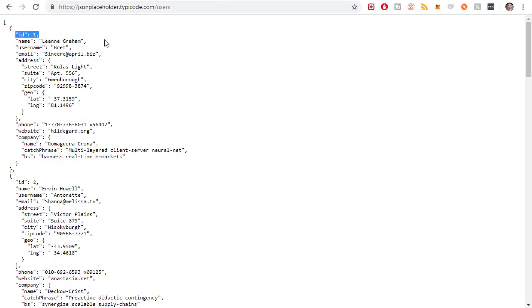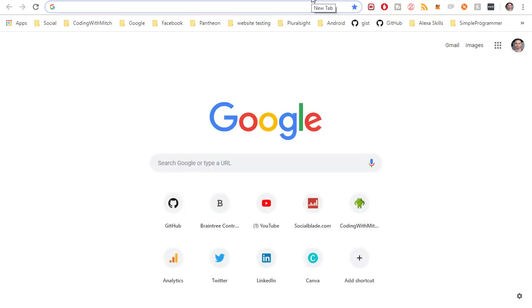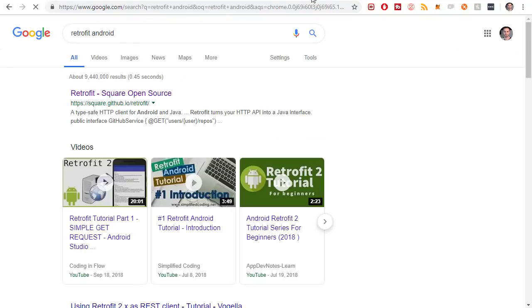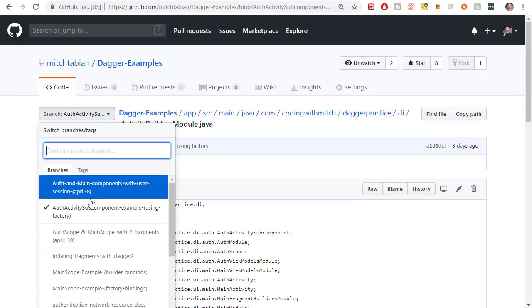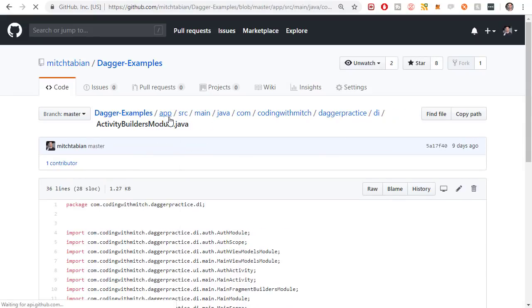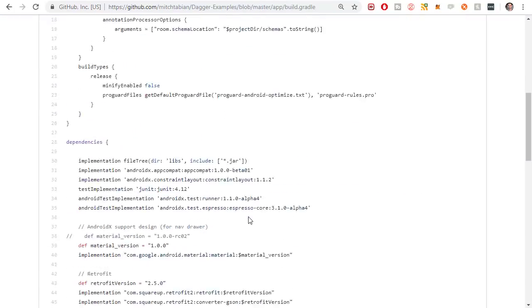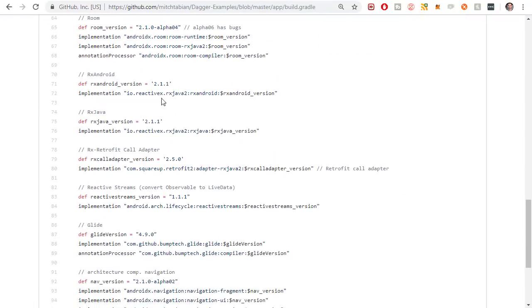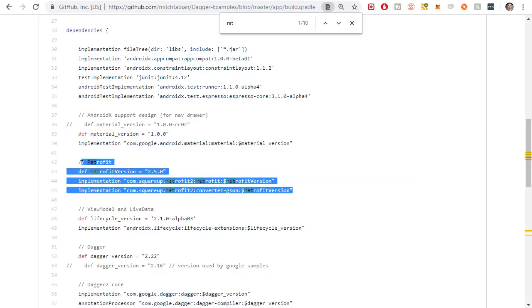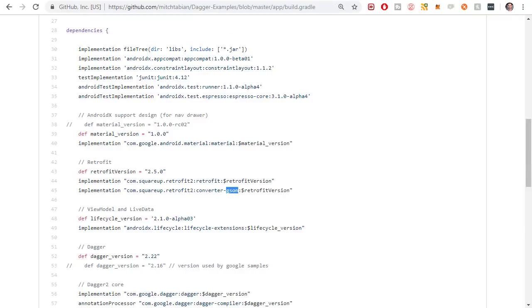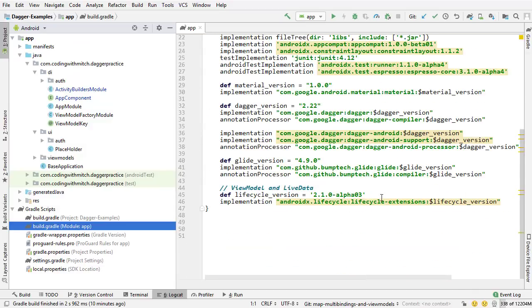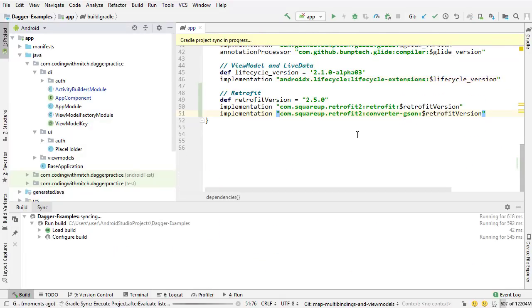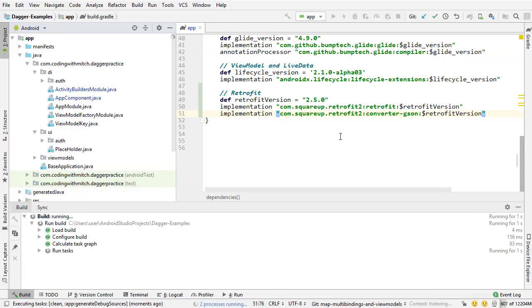First is getting the Retrofit dependencies — you can get them from the Retrofit website by searching 'retrofit Android' and visiting the Square website. I'm going to get them from the source code for the project. I'll check out the master branch, go to app and then build.gradle. I'm copying the Retrofit dependency and also the JSON converter. I'll go into our project, scroll down to the build.gradle file, paste that in, and sync it. Now we have everything we need to start making HTTP requests in the project.